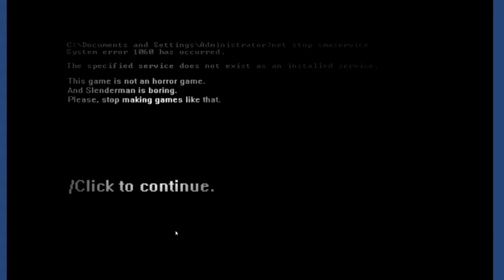What? This game is not actually a horror game. So, Underman is boring. Please stop making games like that. Click to continue. Alright. Well, that's good. I don't really want to play a horror game.